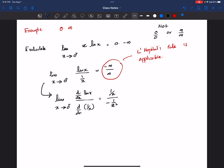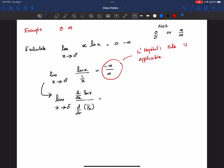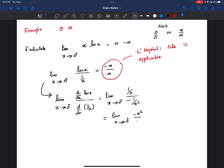So we have — we need to write the limit sign, I forgot it — limit x goes to 0 of (1/x) divided by (negative 1/x squared). This simplifies to negative x squared divided by x, which gives limit x goes to 0 of negative x, which equals 0.